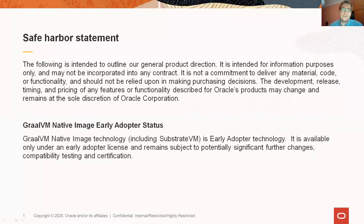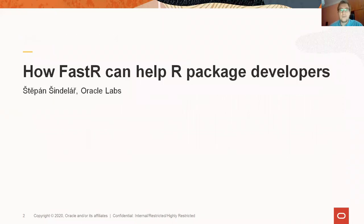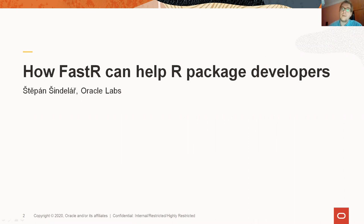Hello, thank you for watching. My name is Štěpán Šindilář and I work for Oracle Labs where we are developing FastR. This talk is going to be about how FastR can help R package developers.